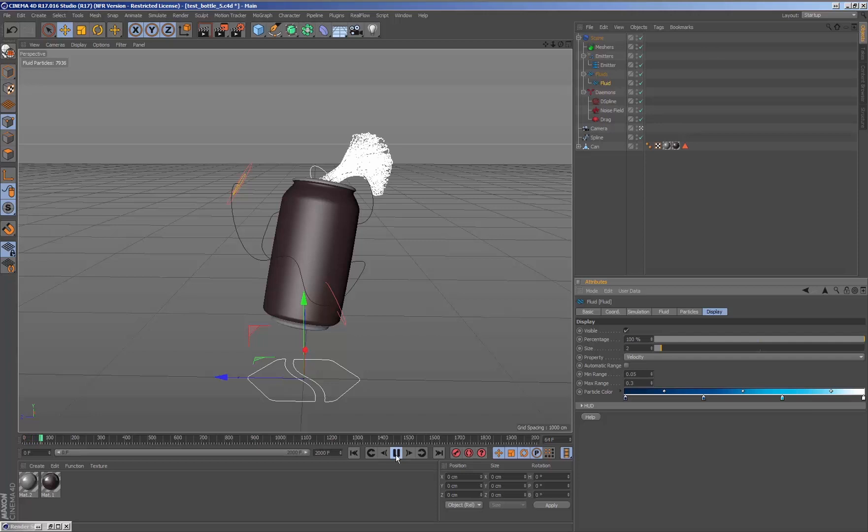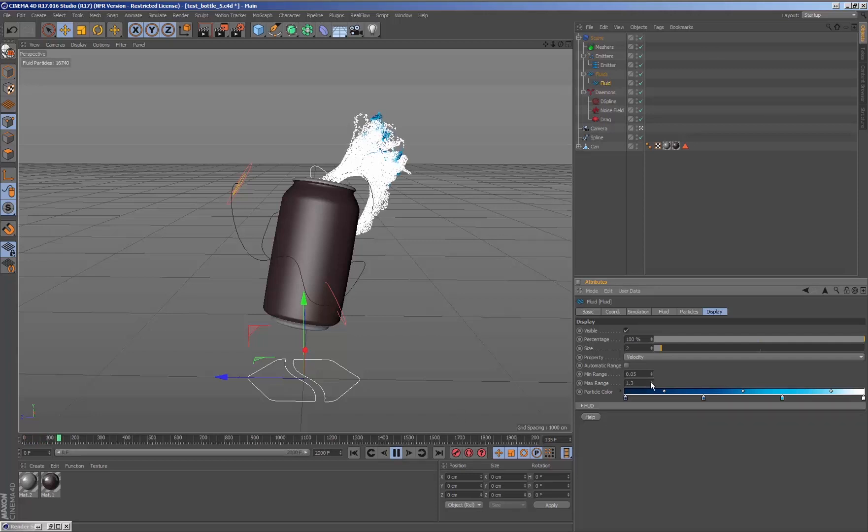Once we simulate, we see that the particles behavior is now how we expect.